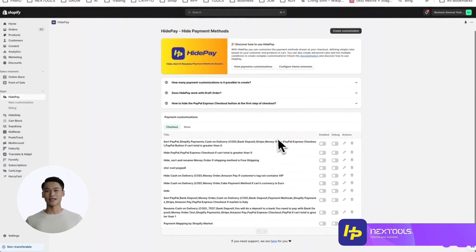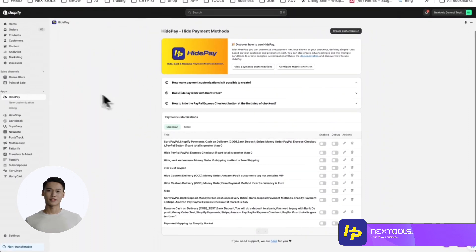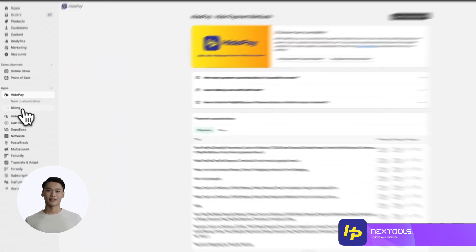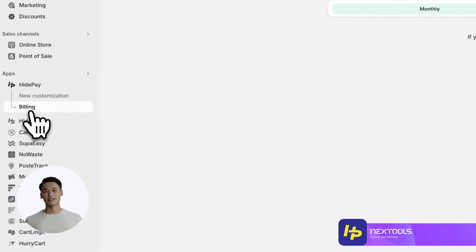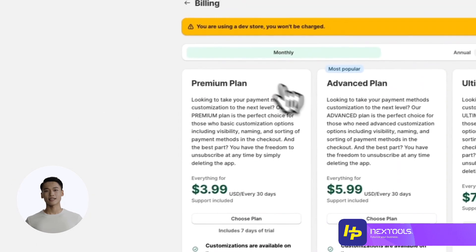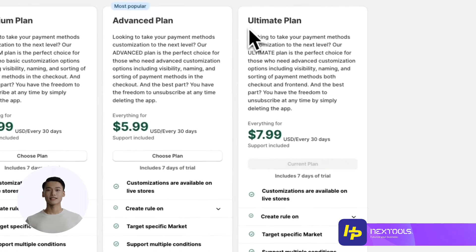Before we delve in, it's important to note that this feature is exclusively available with the Ultimate Plan. To access it, head to the Billing section, select the Ultimate Plan, and subscribe.